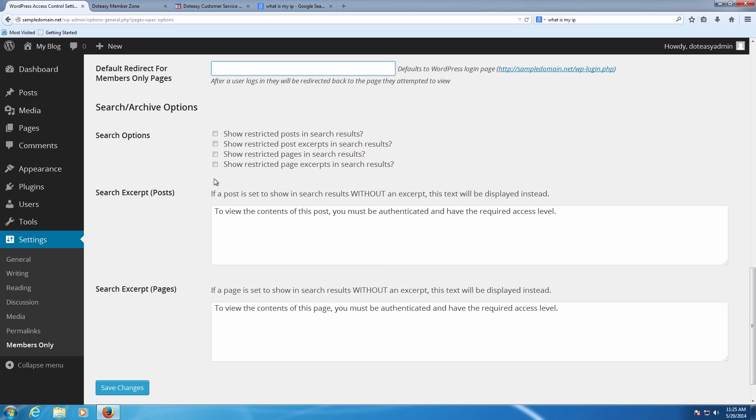We're going to leave them all open here just because the search function isn't really going to function really well on this default WordPress site we set up. But if you have a lot of pages or posts, this is definitely a good helpful thing for you because then that way you can limit what someone can search.